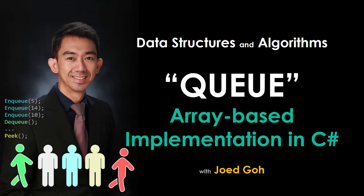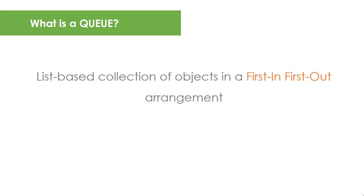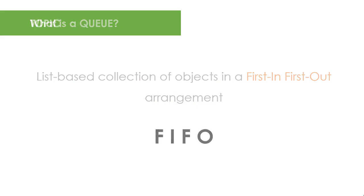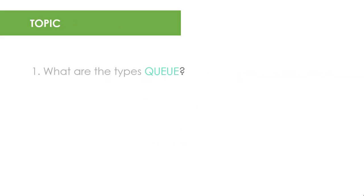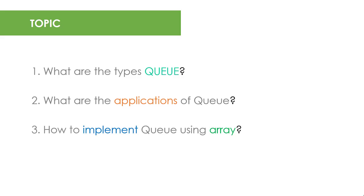Hi again and welcome to Data Structures and Algorithms course. Today you're going to learn another abstract data type, Queue. Similar to Stack, Queue is a list-based collection of objects but operates in a first-in-first-out order or FIFO. For this topic, you're going to learn the applications of Queue, the different types of Queue, and the C-sharp implementation of Queue using array.